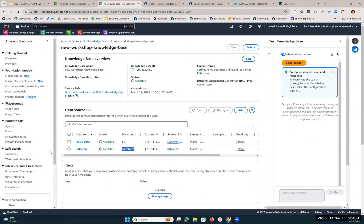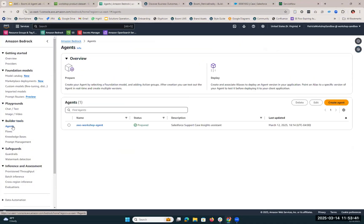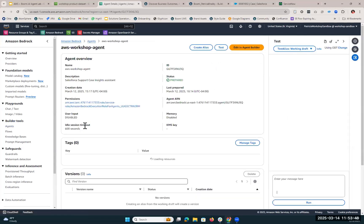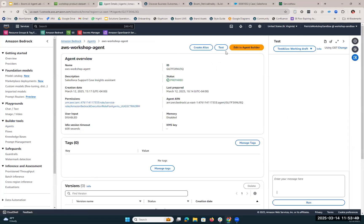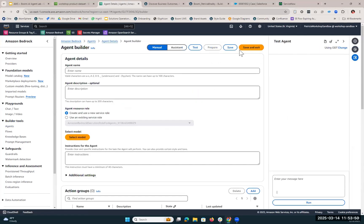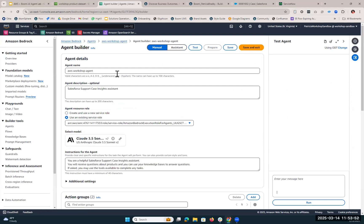So once we have our knowledge base set up, we're going to build our agent. If we hop into the agent builder, you'll see here we've given the agent a name, a description, and we've also told it which model we want it to reference. Here we've selected the Anthropic Claude 3.5 Sonnet V2.